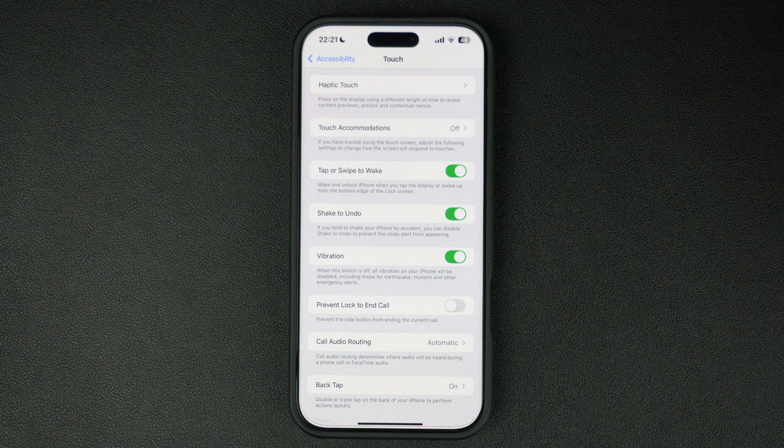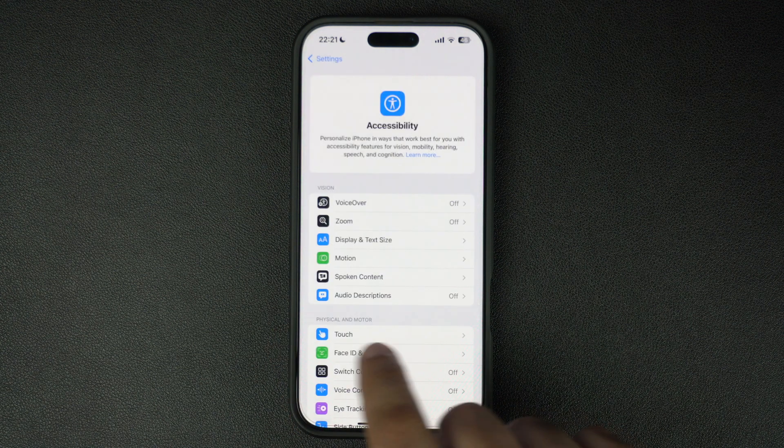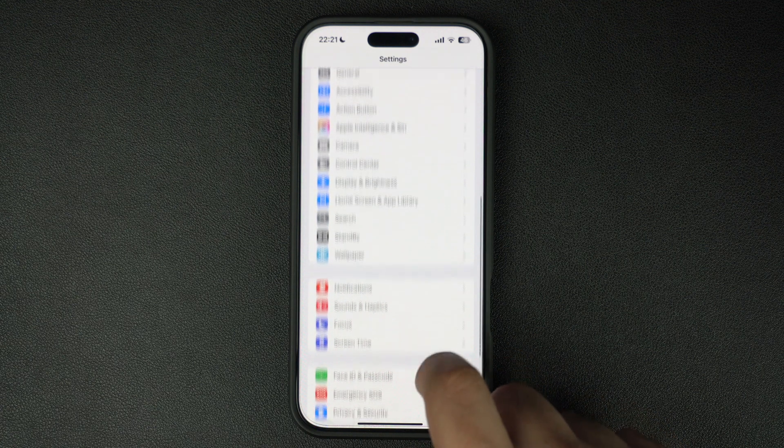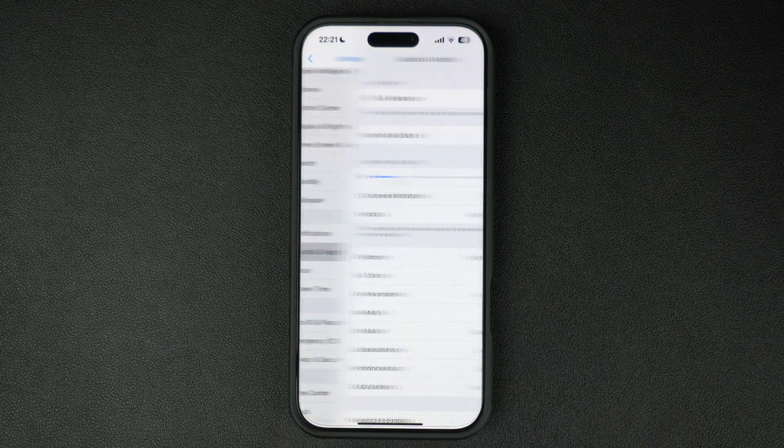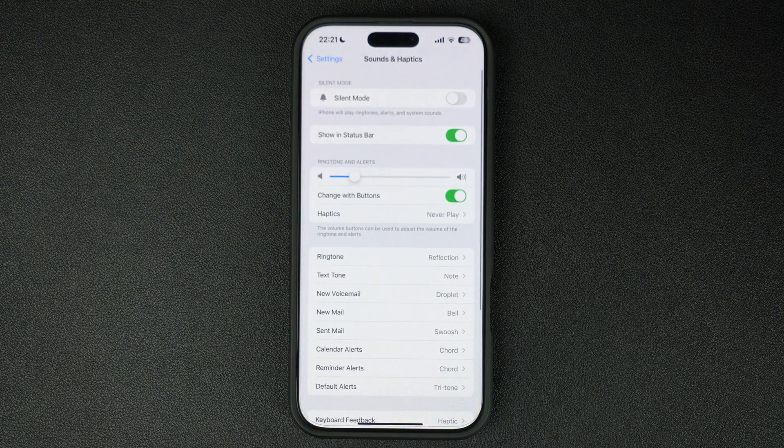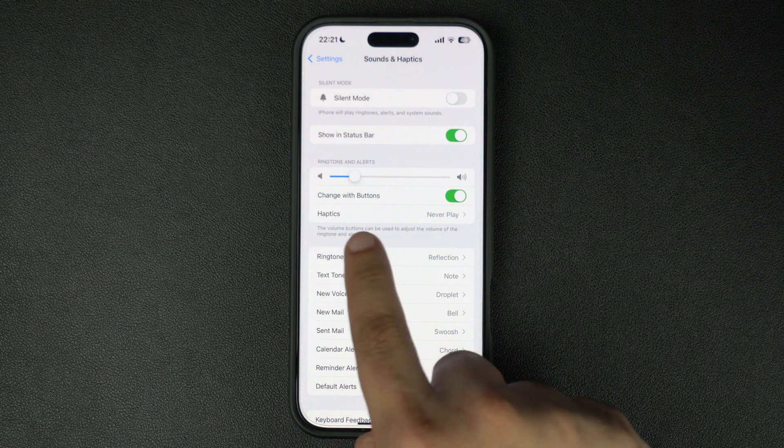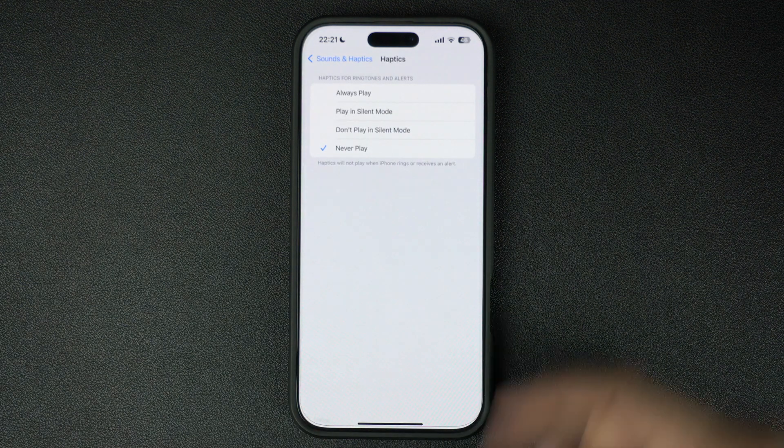Return to the main Settings page and tap on Sound and Haptics option. Here under Ringtone and Alerts, tap on the Haptics option. On the next screen, you will find four options.